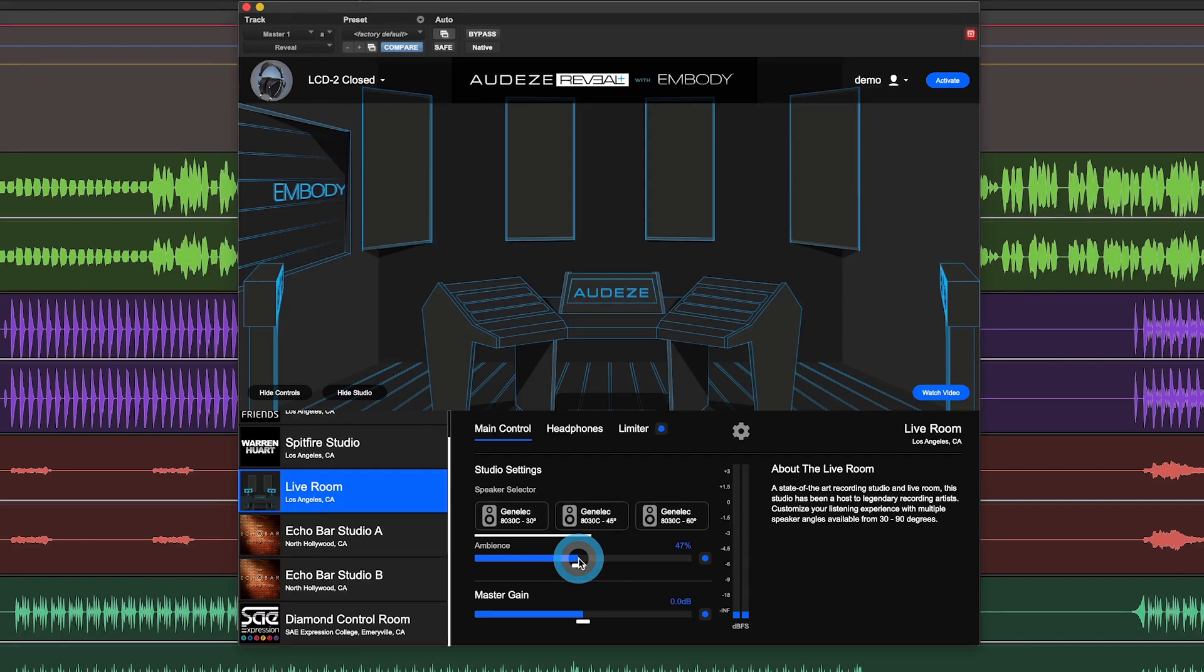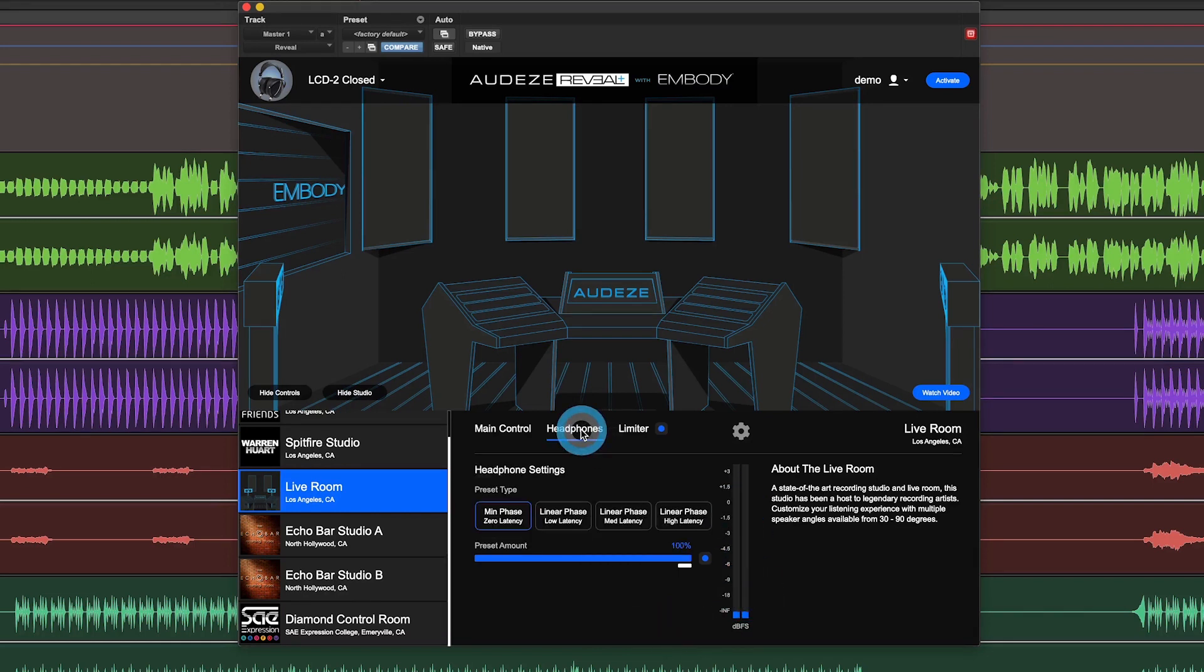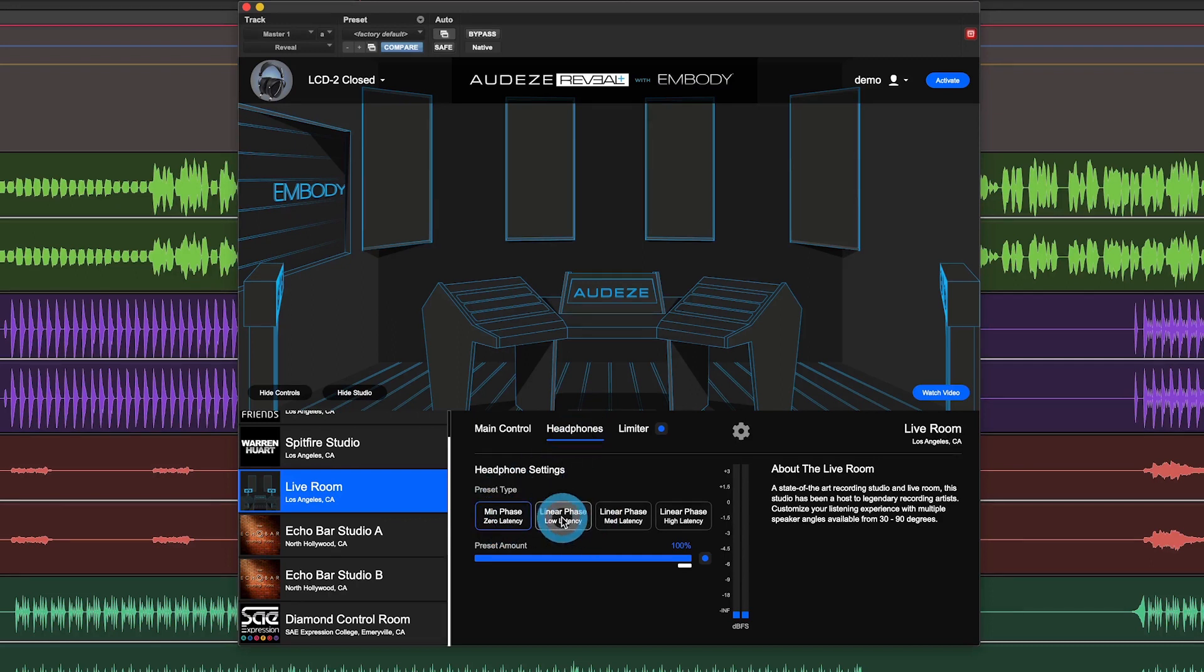Of course, you have your master gain here and some dB meters. On the Headphones tab, you can tweak the type of preset response that you have. I usually keep it at min phase, zero latency to have the snappiest feel.